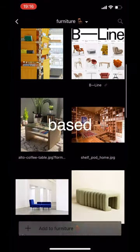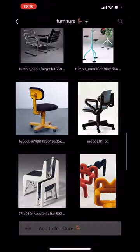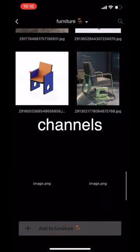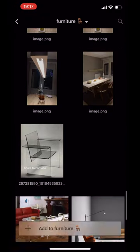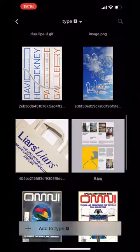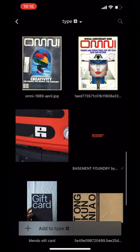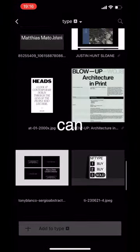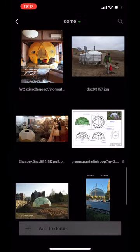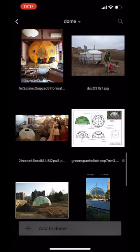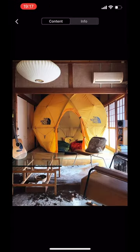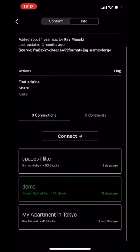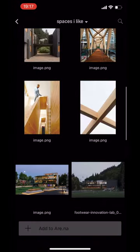Everything is based on blocks, each containing some sort of file. Those blocks are connected to channels, much like normal folders. But there's one thing which makes it really special: a block can be in multiple places at once. The same block — this random block here leads to some other person's channel and can have a totally different meaning over there.